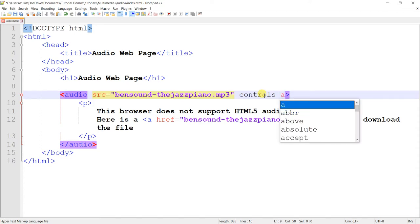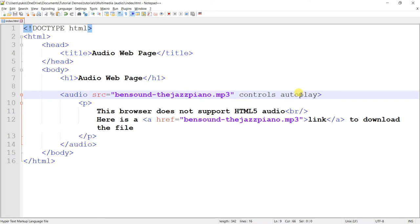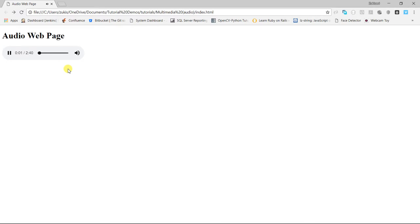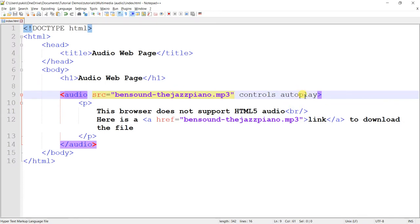The next attribute is autoplay. What the autoplay attribute says is that as soon as the audio is downloaded enough for it to be playable, as soon as the browser is able to start playing the audio, it should automatically play it without the user having to press the play button. So let's save. Come back and refresh. You see, it automatically plays the audio without having to press play because of the autoplay attribute.